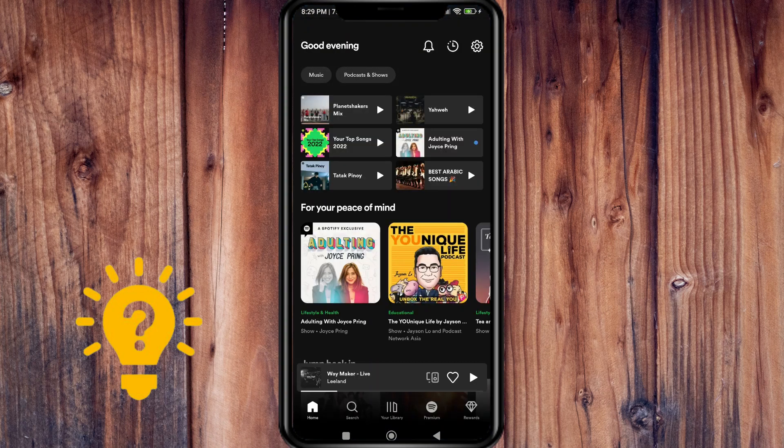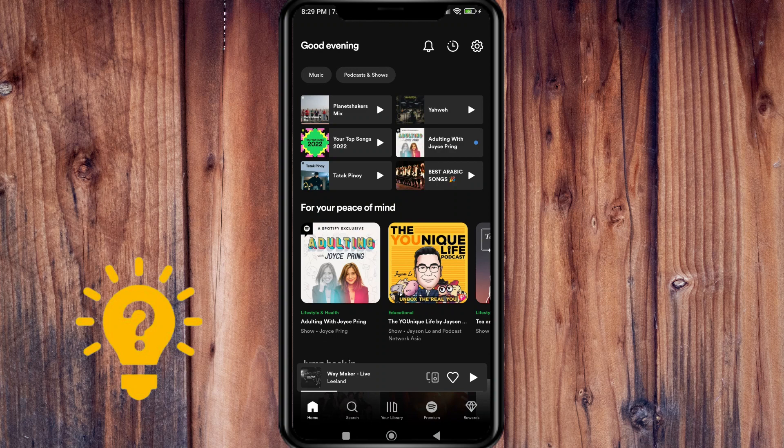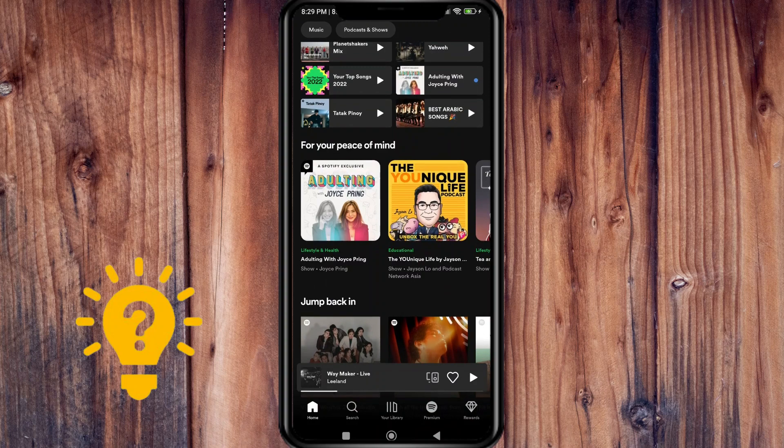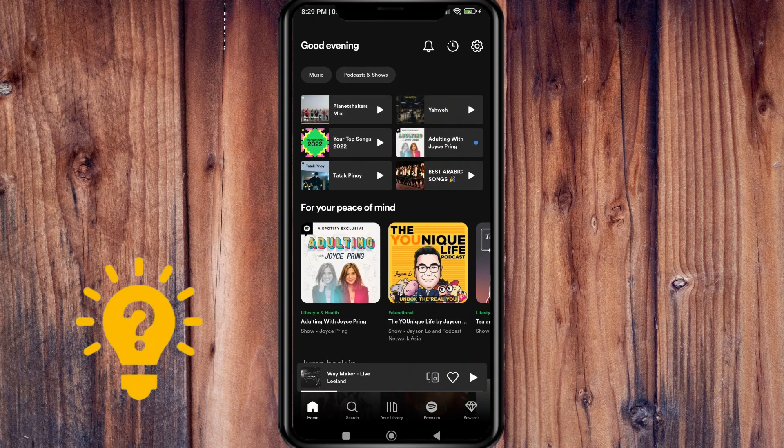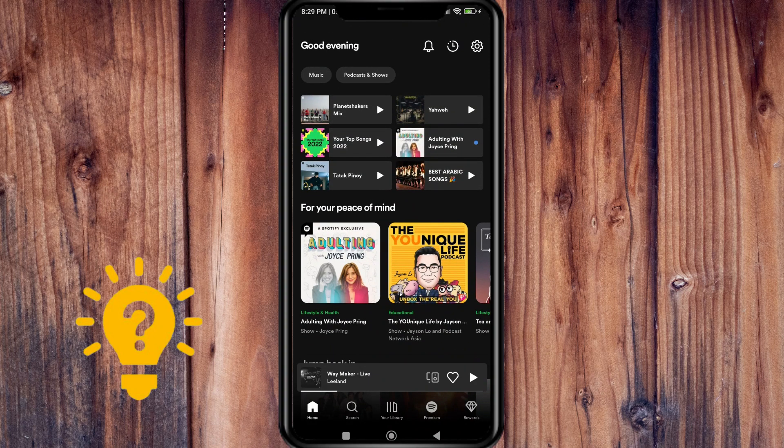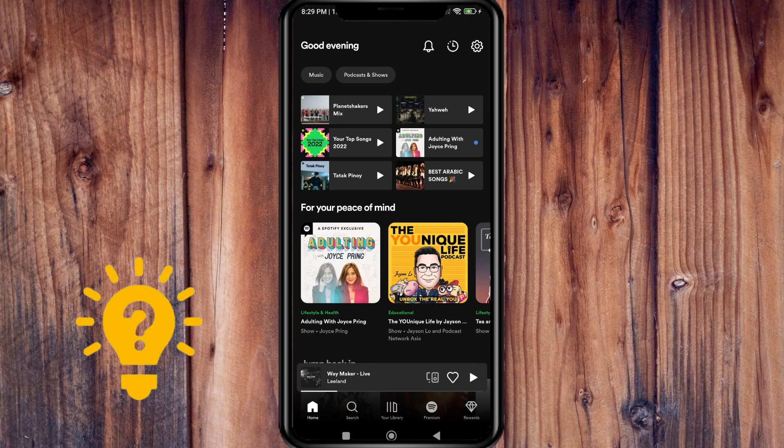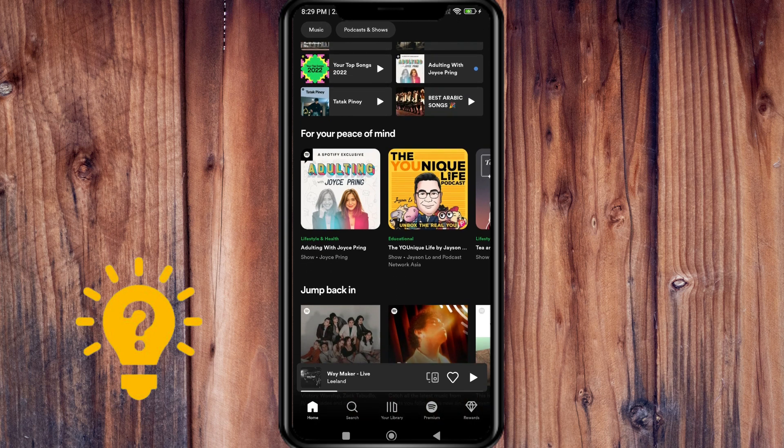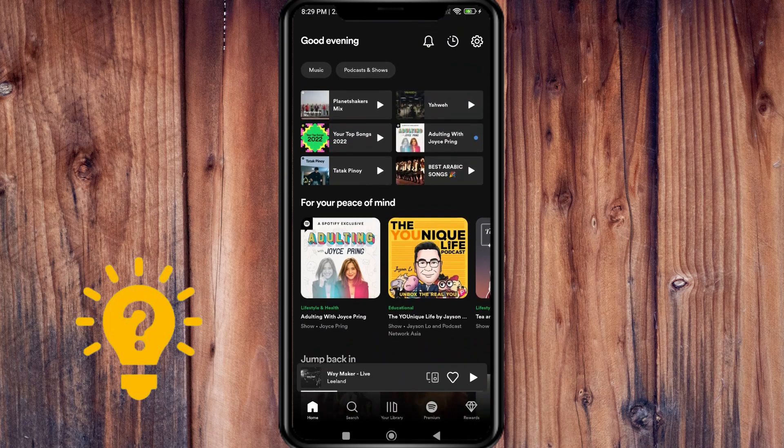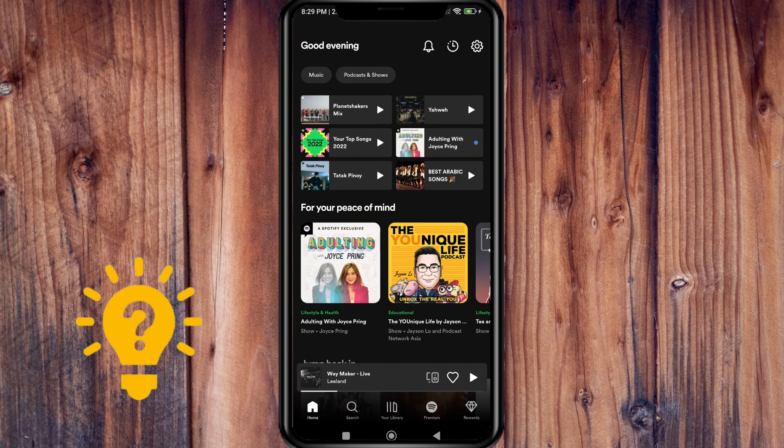Next, you should invite someone you live with to join Duo by email, WhatsApp, or whatever works for you. Then they will accept the invitation at home, confirm their address, and that's it—you're both on Duo. You both must live in the same address to join Premium Duo.